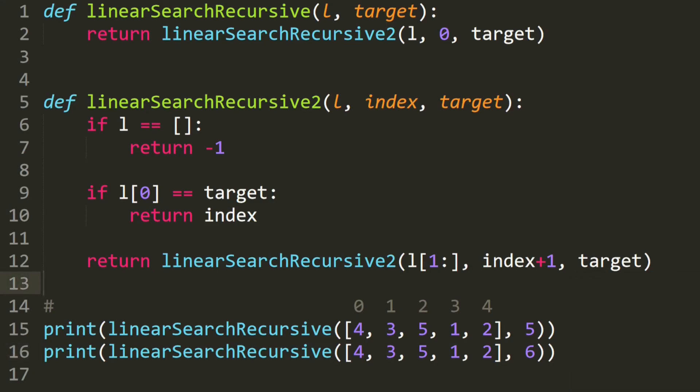Now that you know linear search, in the next video we will talk about binary search. It basically does the same thing but is more useful, and we'll talk about why. I'll show you how to write it using a for loop and using recursion. That's it for today — I hope you enjoyed this video. If you found it helpful please click like, and if you want to support me please go ahead and click subscribe.